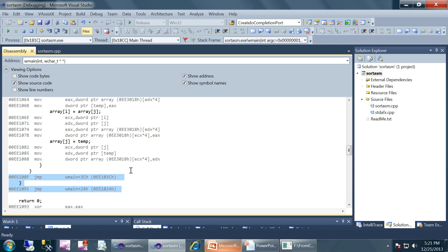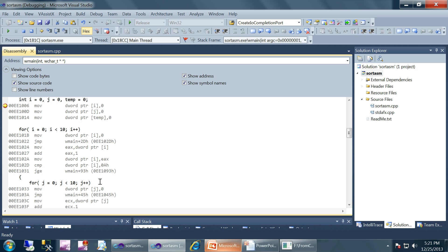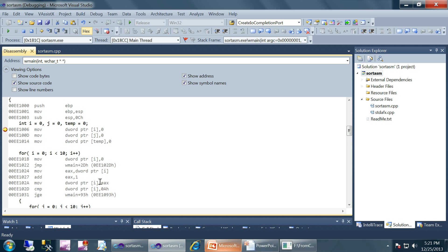After the swap we have jump instructions which restart the loops. If the loop condition is not met, this is where control comes. I recommend trying to debug this program and understand the flow by yourself.